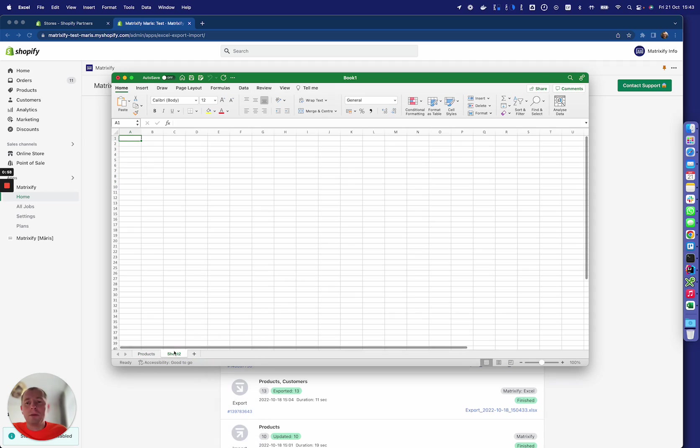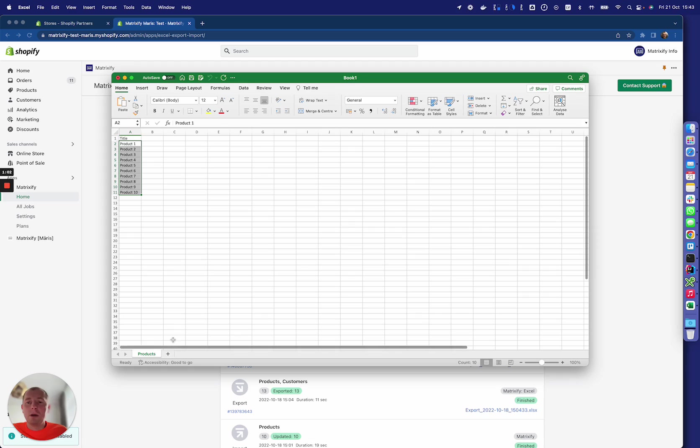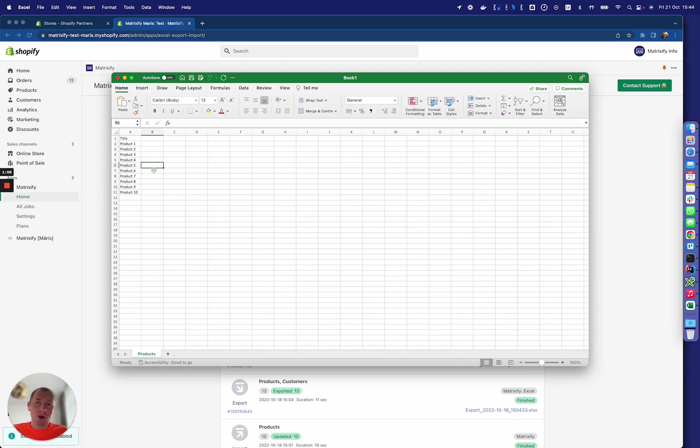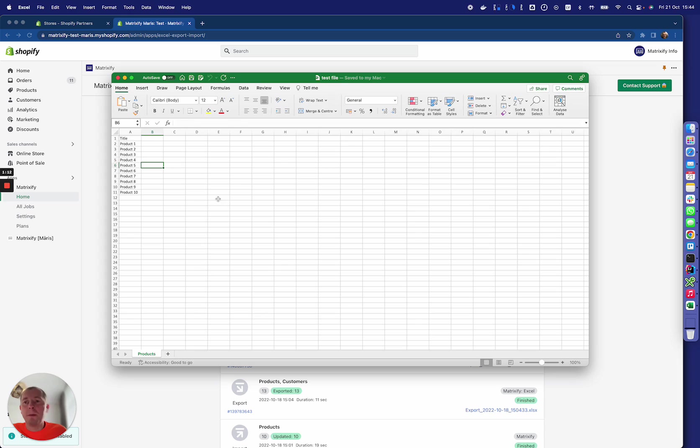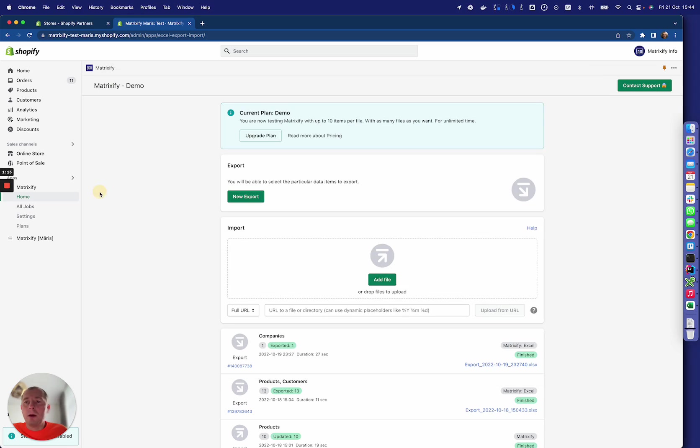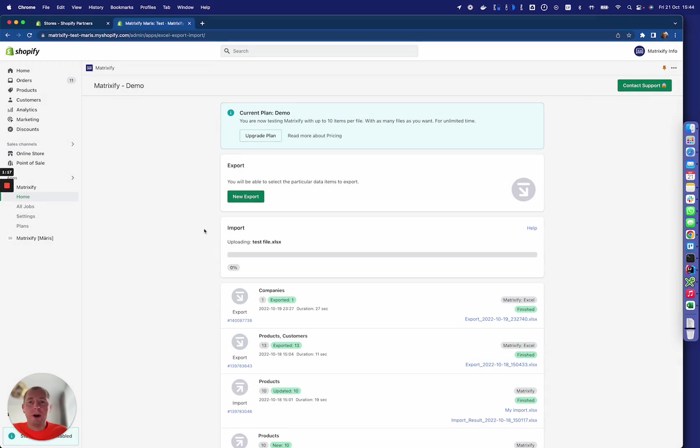Basically, we can put here products, customers, orders, and so on—any kind of data that is in your Shopify store. Then we save it as a test file, go to the import section, and upload the file.